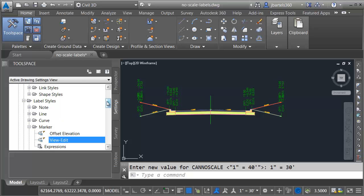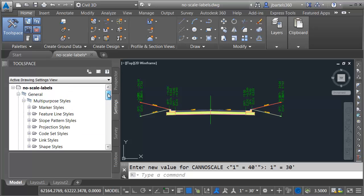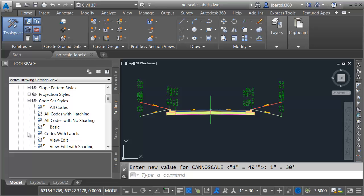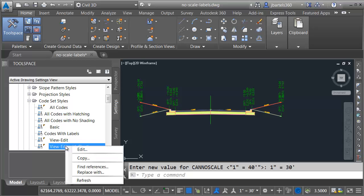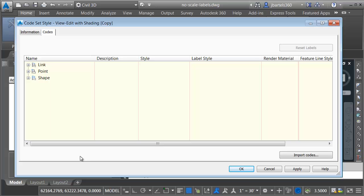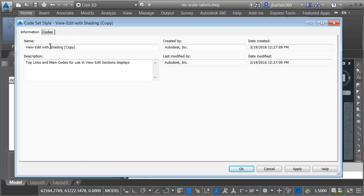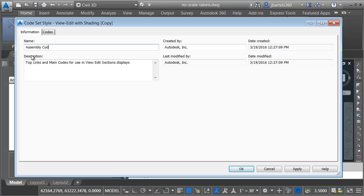Let's come over to the tool space. I'll go to the settings tab, and then here under the general category, under multi-purpose styles, under code set styles, we'll find the view edit with shading. Let me right click on that style, and I'll choose copy. On the information tab, I will give this new code set style a name. I'm just going to call this assembly code set style, because this is the style I'm going to use for my assemblies from now on. Let me click OK.